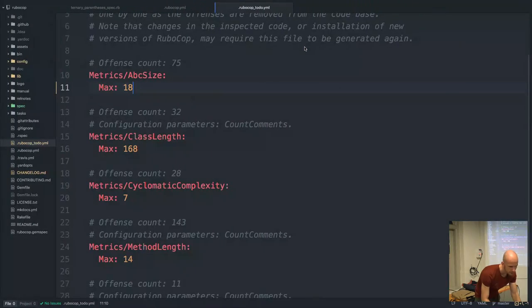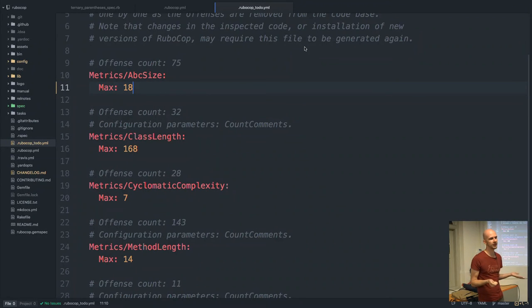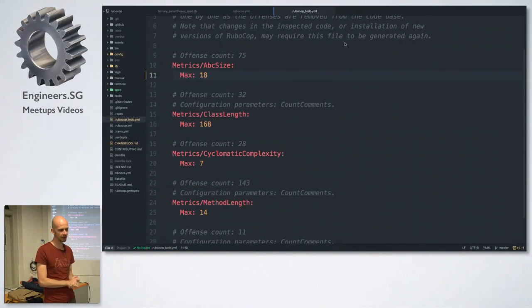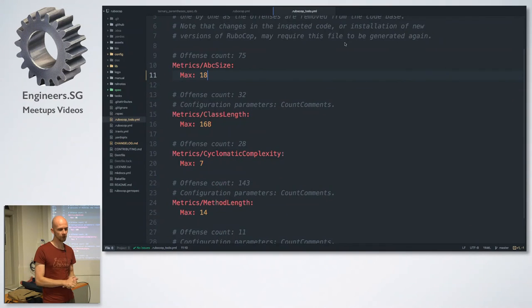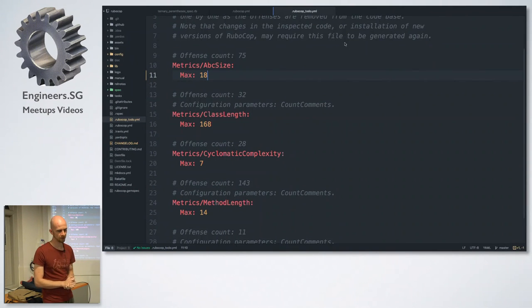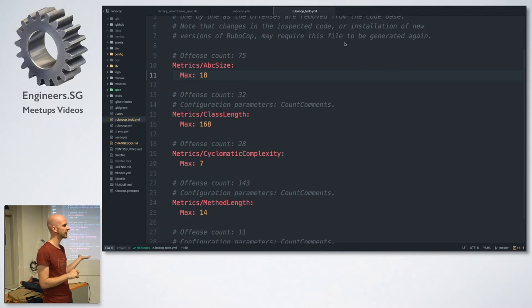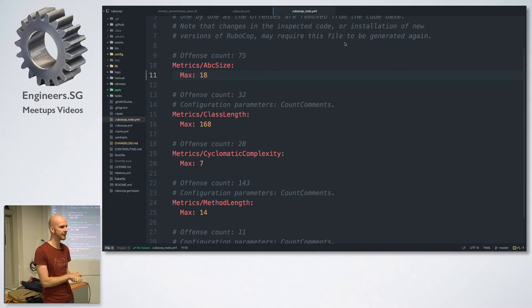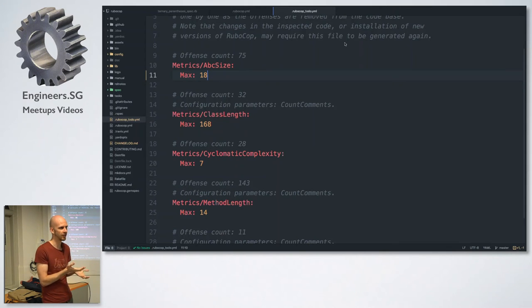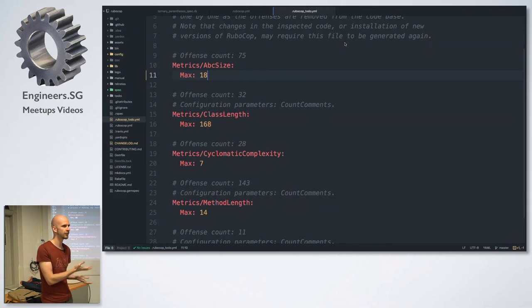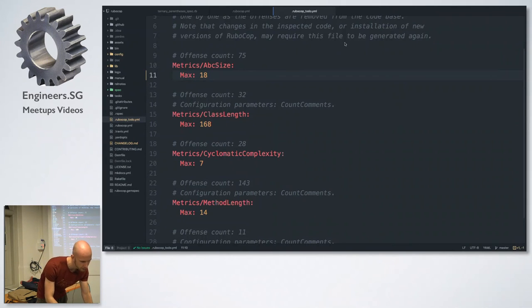So one important thing to remember, if you generate this to-do file, you also need to intend to actually do these things because while this is here, I can write new methods that are up to 19 complexity without RoboCop saying anything. So I could potentially make the situation worse if I keep this file for too long without actually fixing the problems.